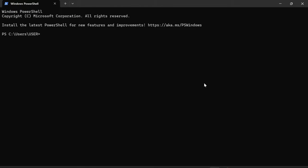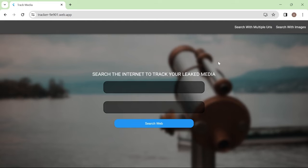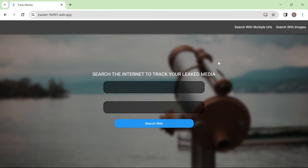So instead of using the terminal, I decided to build a website, so if you do not have a programming background, you can still benefit. Unto our first tracking, now your leaked media is now out there on the internet, in the webpage of a website somewhere.